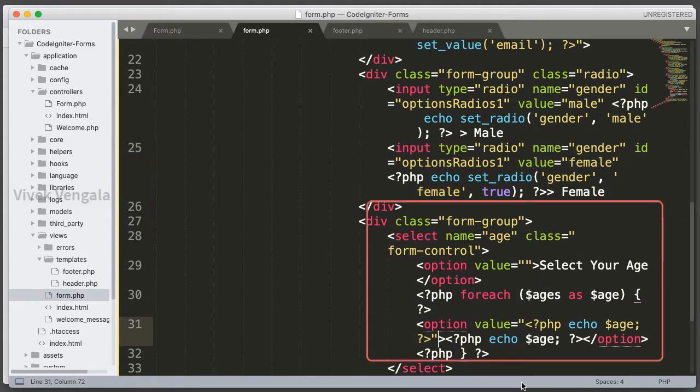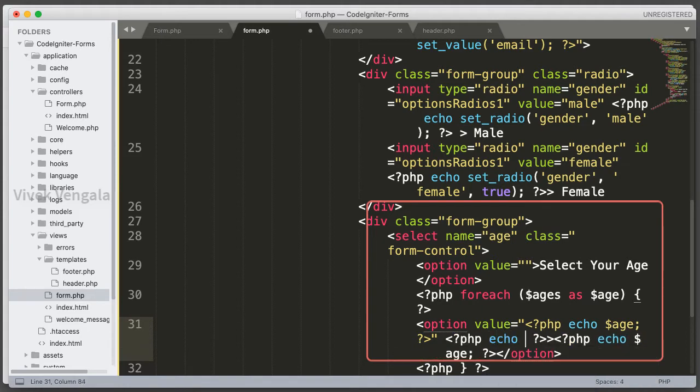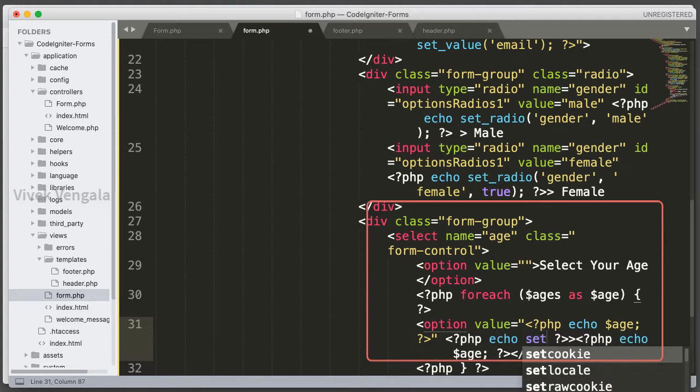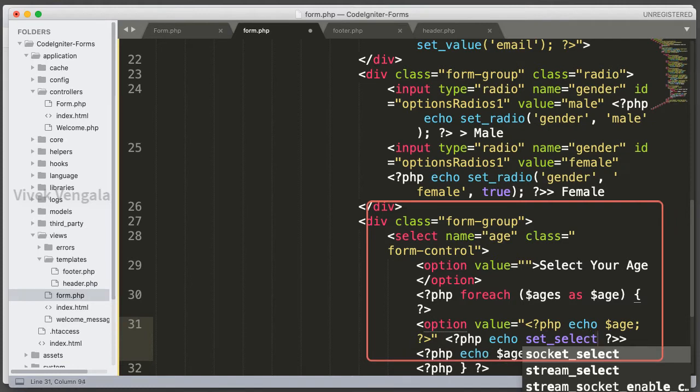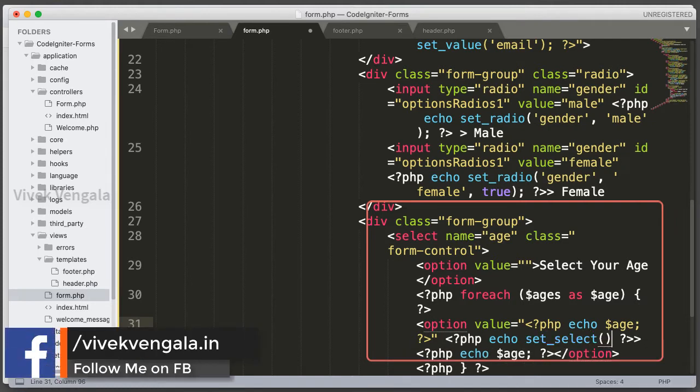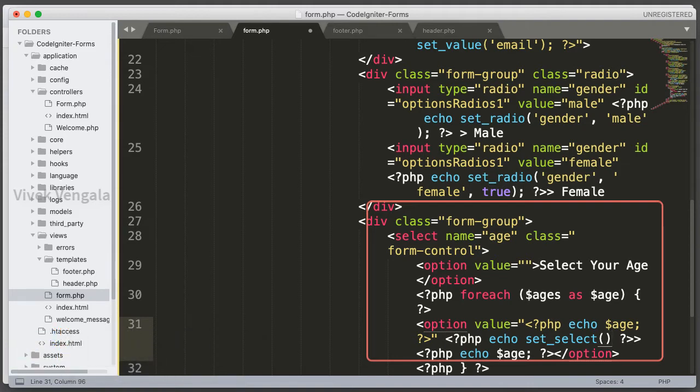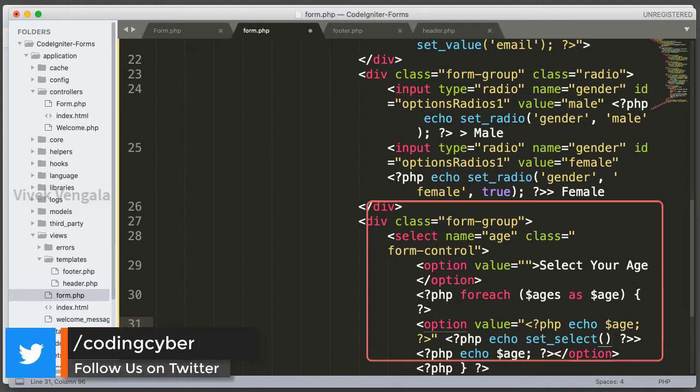I'm going to open a PHP block here with setSelect. If you want to learn more about setSelect, setRadio, or setValue, check out CodeIgniter's documentation. Or if you want to learn CodeIgniter basics, check out my CodeIgniter basics course—I'll provide the link in the description.